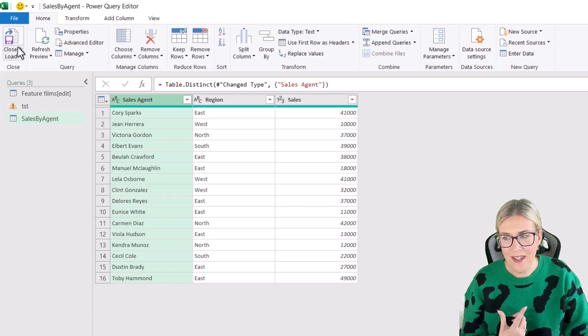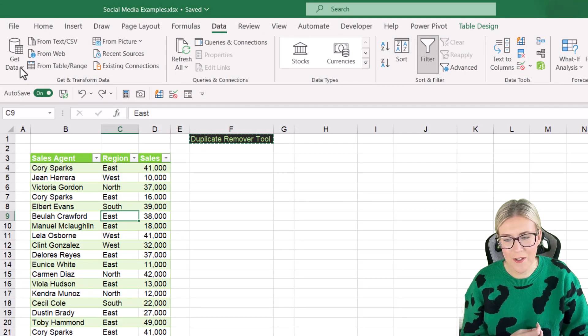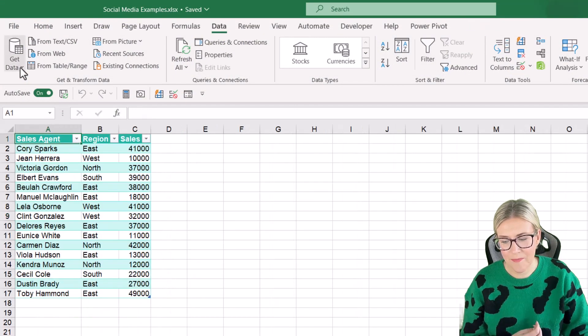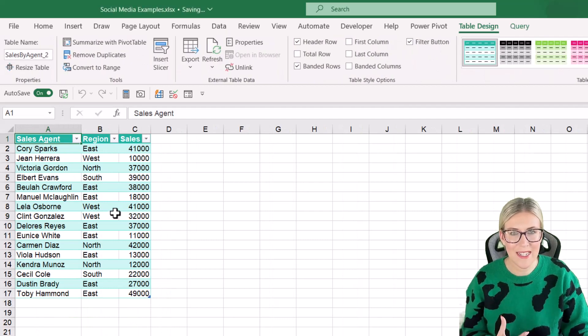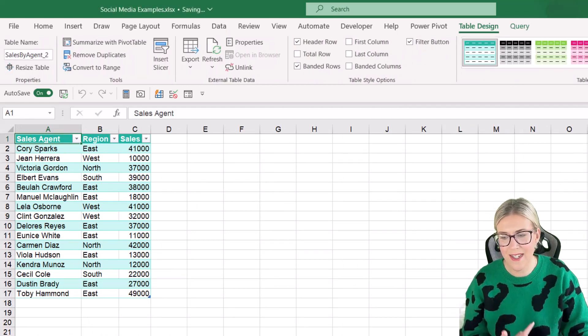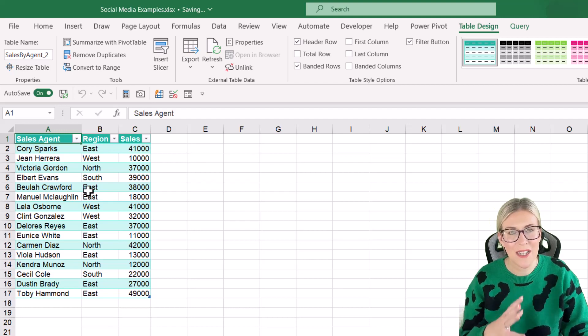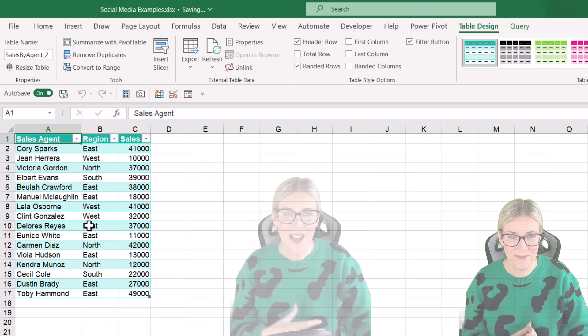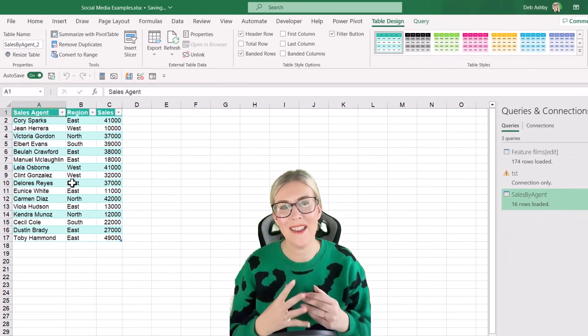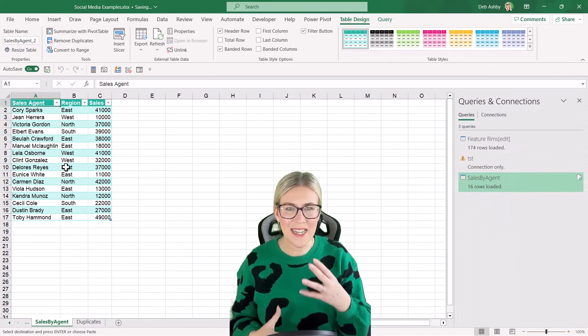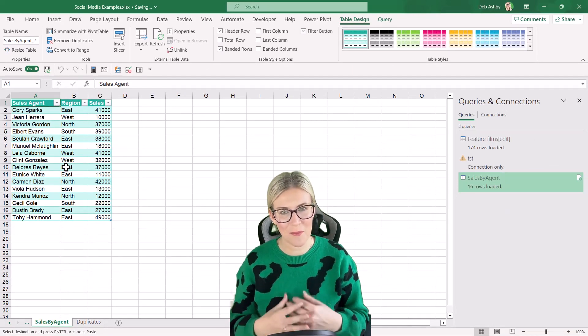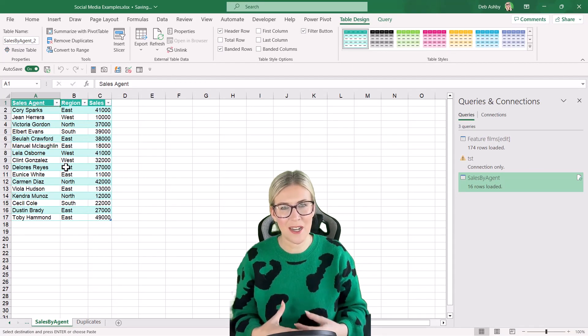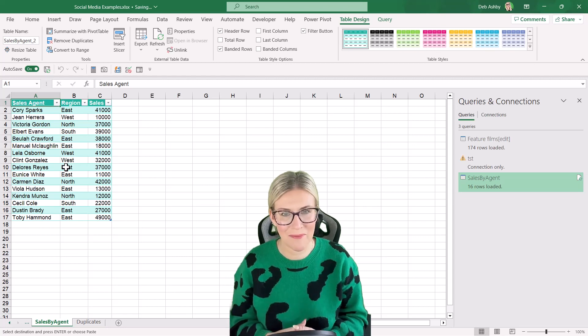So let's click the close and load button, close and load. And it's going to import that data set back into Excel. And you can see it's created a new tab and we don't have any duplicate records. So those are three methods that you can use to clean up your data and remove those duplicates from your data set, which is going to make your analysis a lot more accurate.